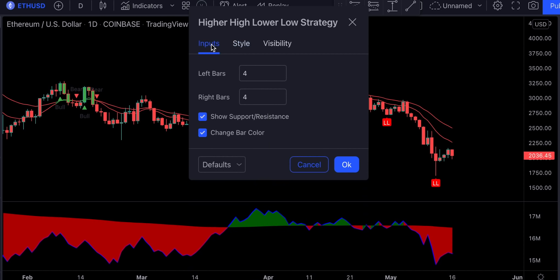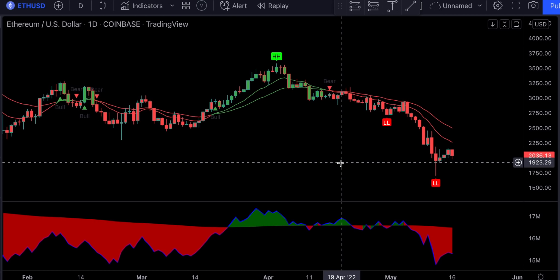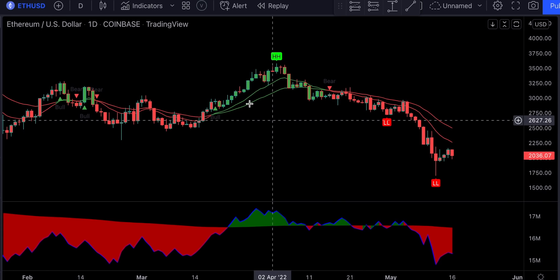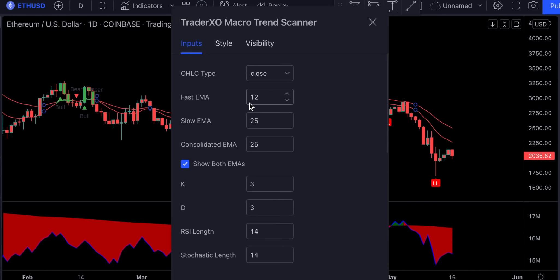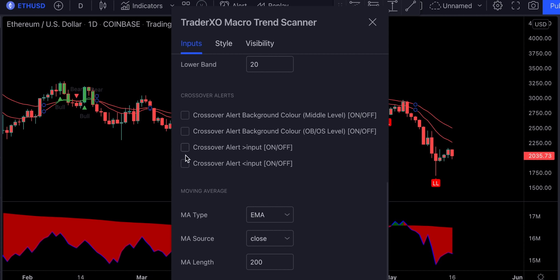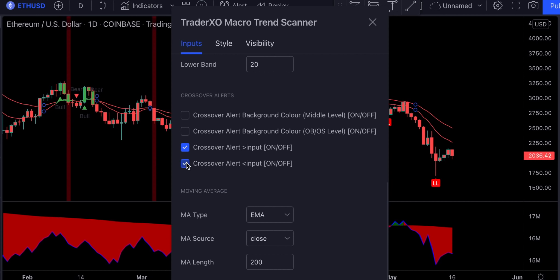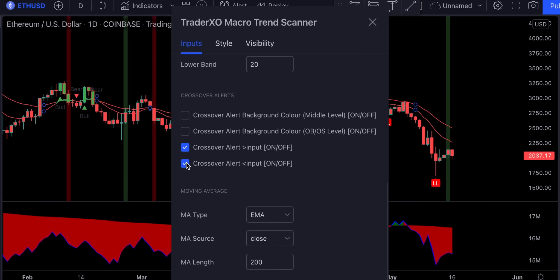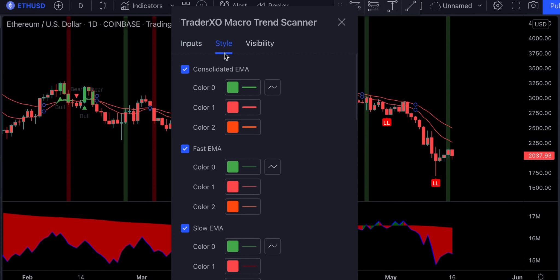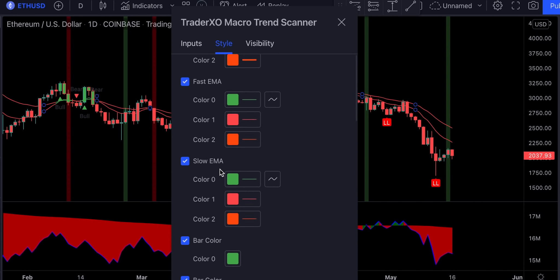We will leave the inputs on default. And lastly, let's change the settings on the Trader XO indicator. In the input section we're going to enable these two options, and in the style section we're going to get rid of the bar colors.